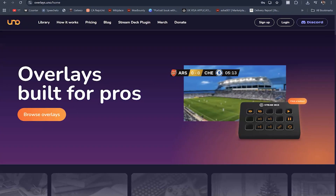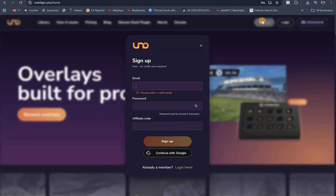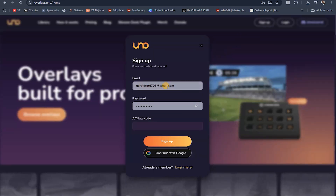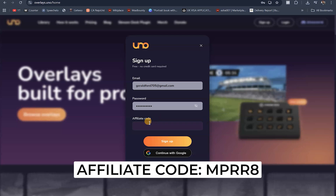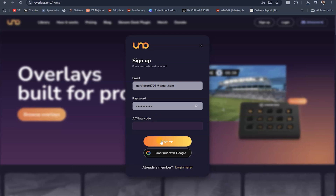To get started, click on the first link pinned in my comment section just below this video, and it's going to bring you to overlays.uno, which is built for pros just like yourself. Click on where it says sign up to set up an account, put your email address in, your password, and the affiliate code I'm showing on screen right now, then hit sign up to create your account on overlays.uno.